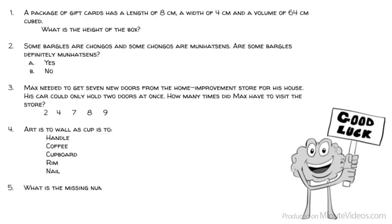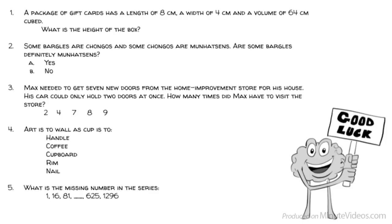Question 5: What is the missing number in the series? 1, 16, 81, blank, 625, 1,296.